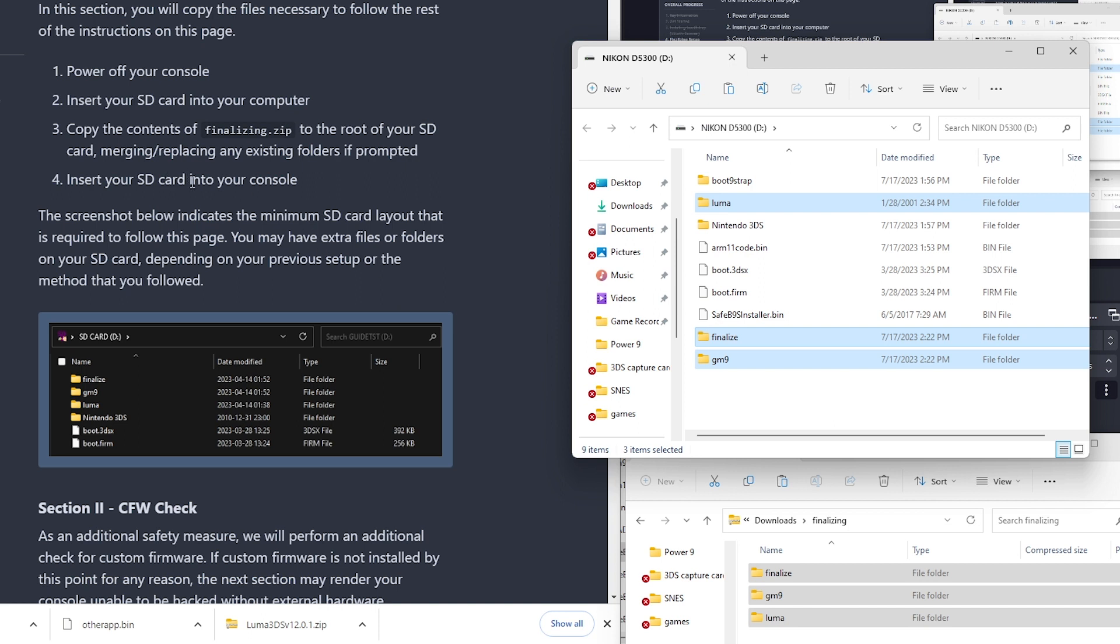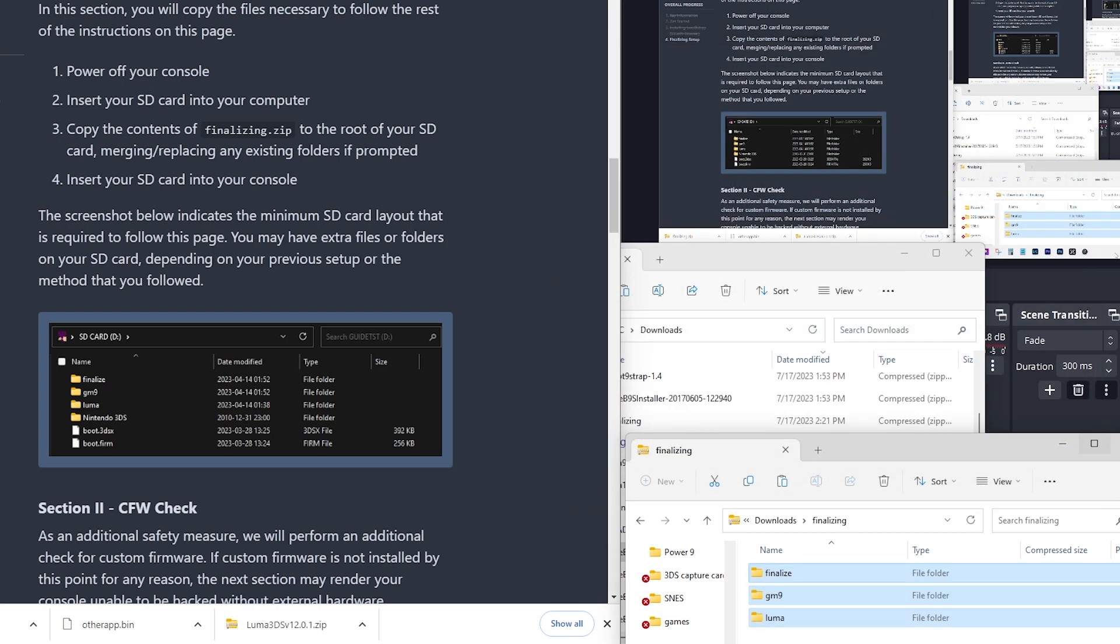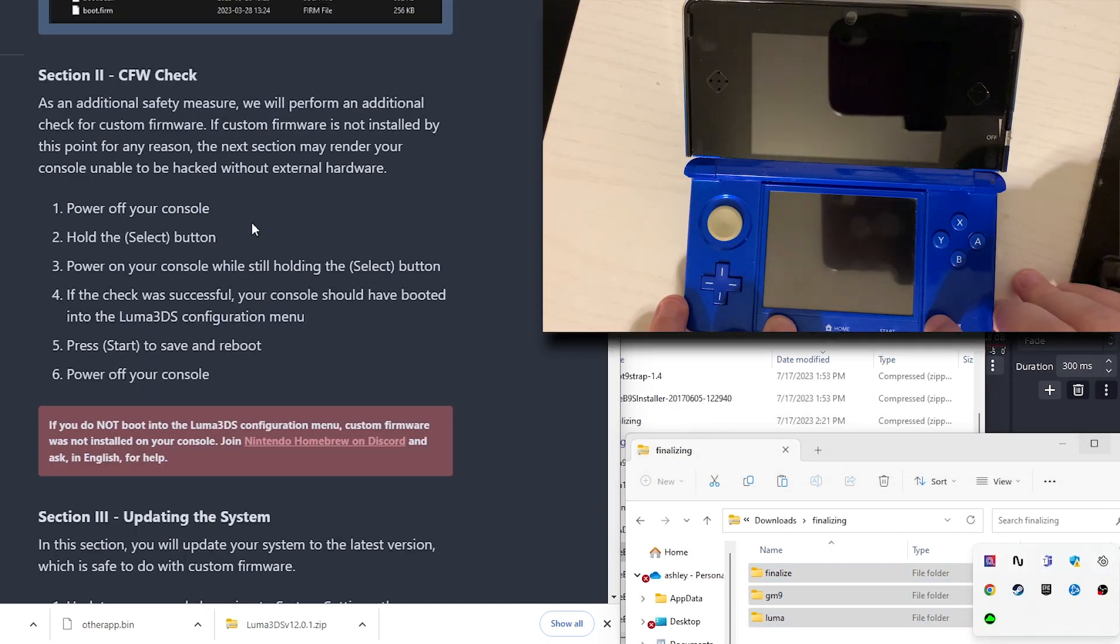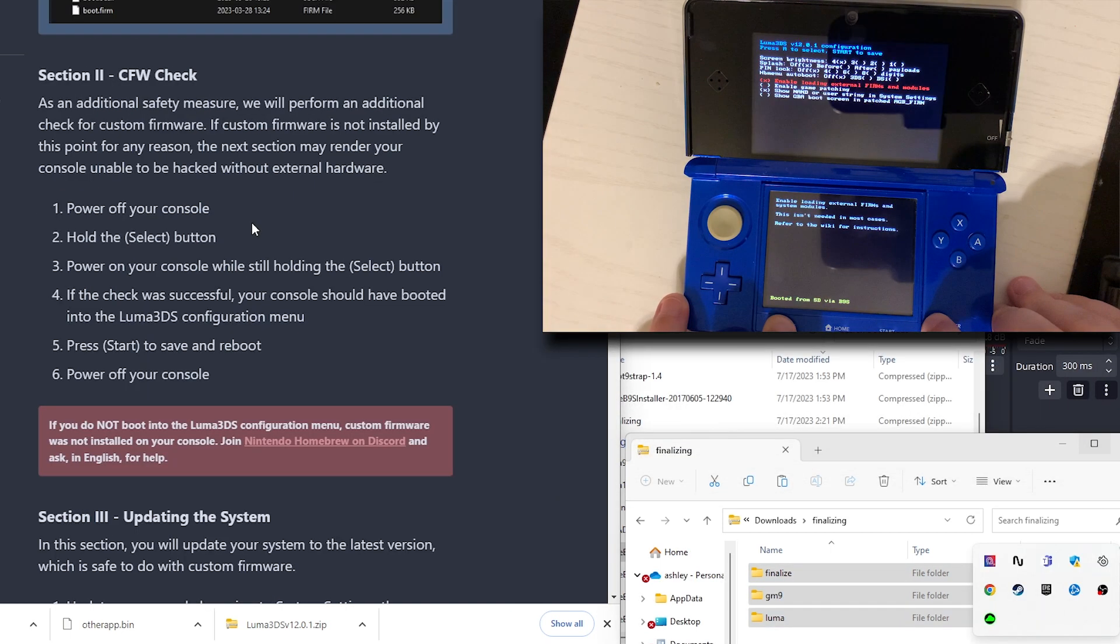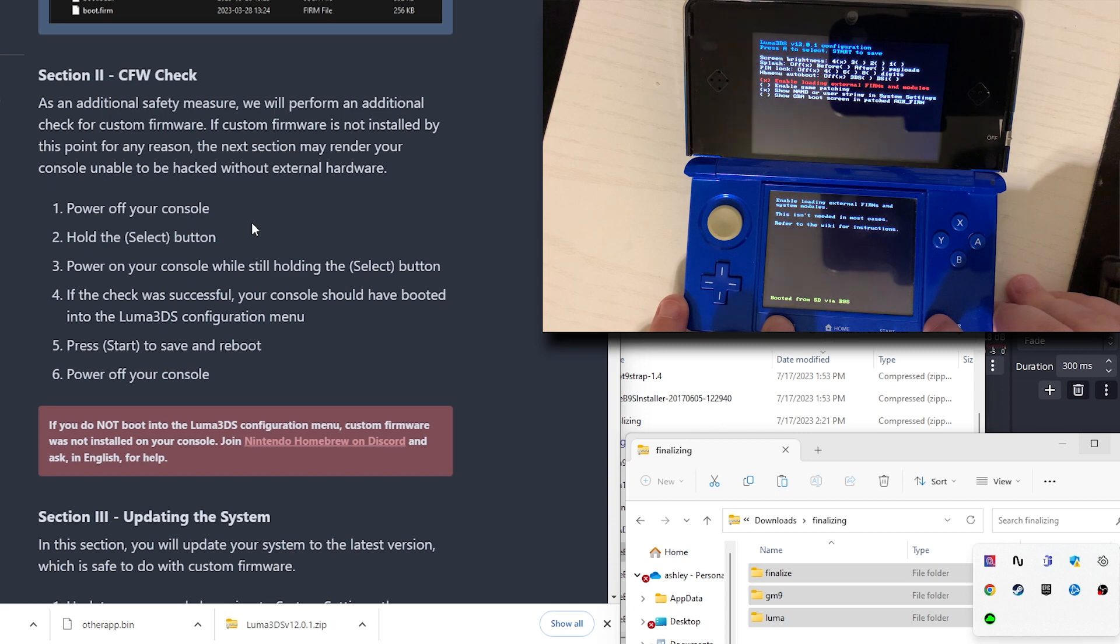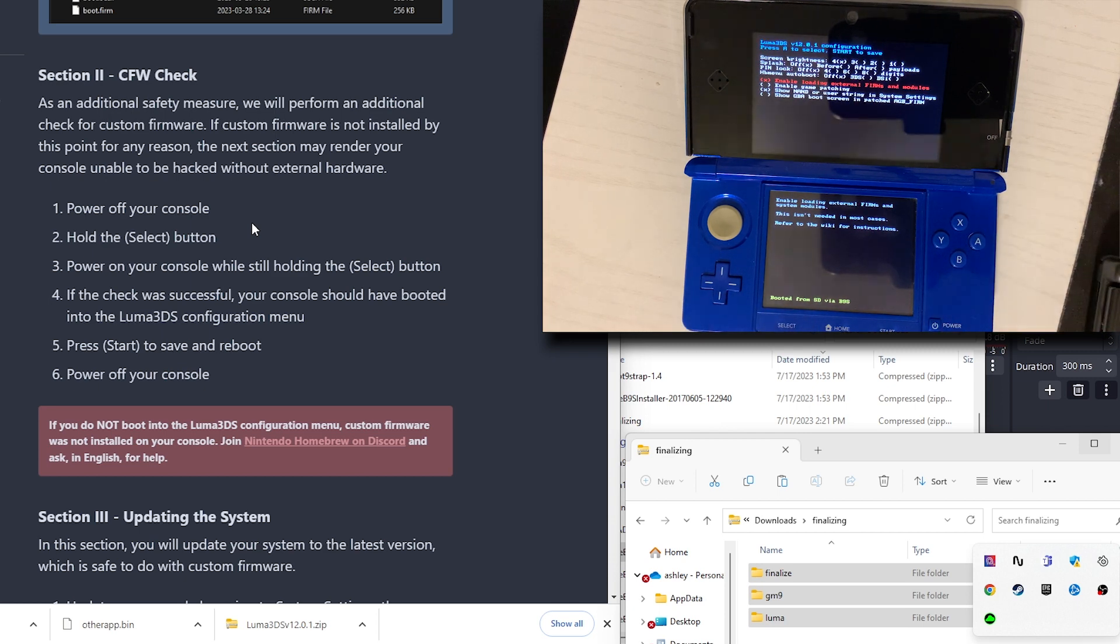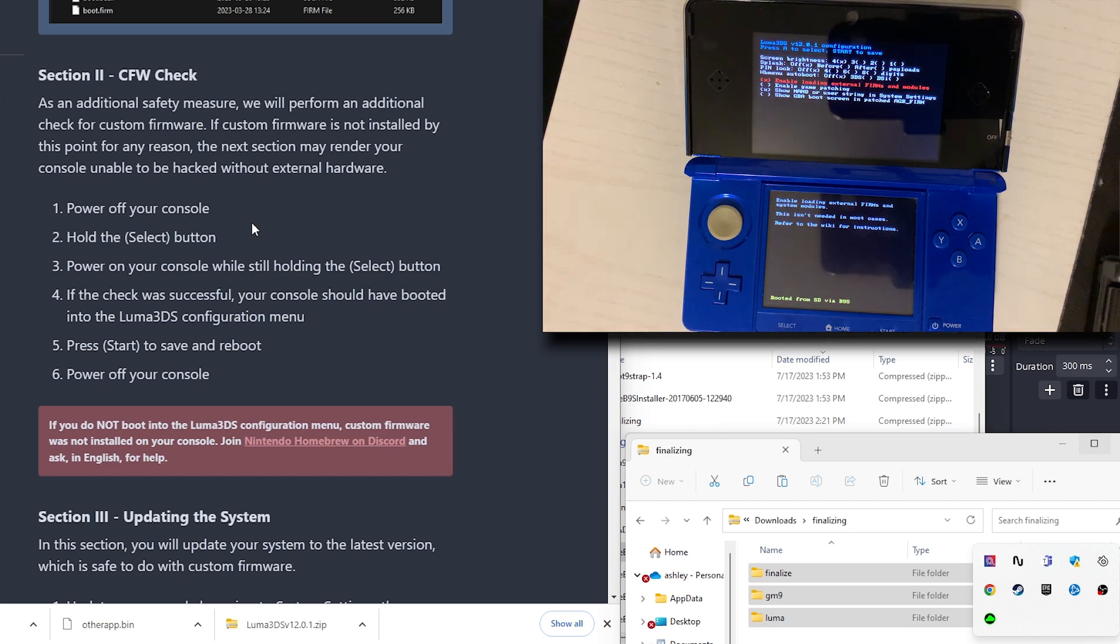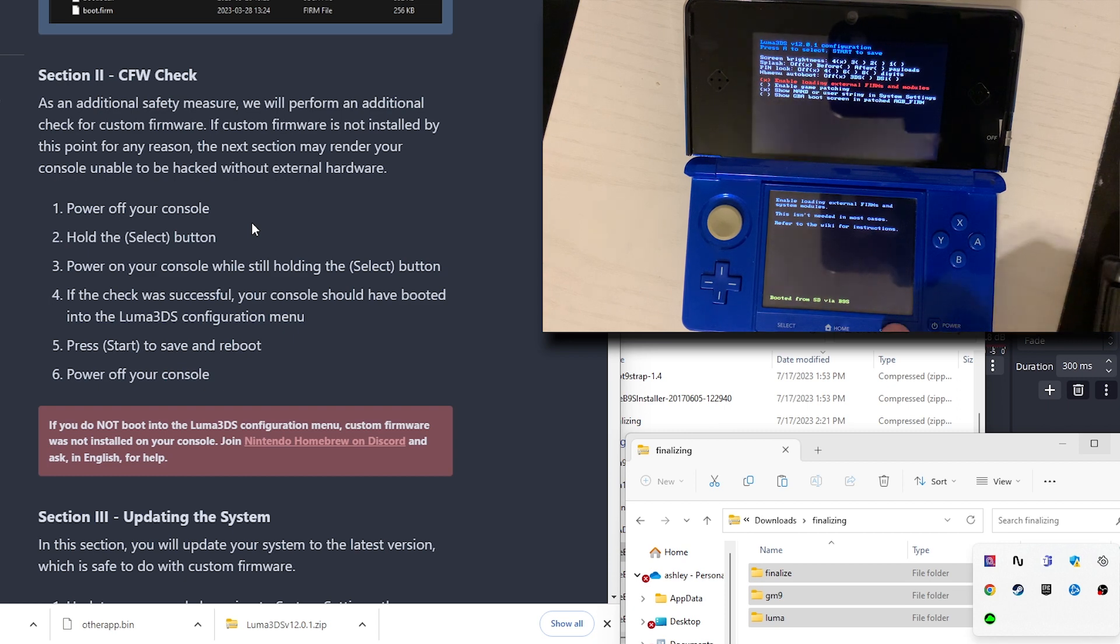Insert your SD card into your console. Now we will safely eject that. Power on while holding the select button. That is successful. Your console should have booted into the Luma 3DS configuration menu. Press Start to save and reboot. We're going to power off our console.